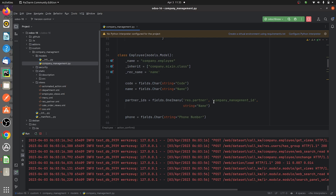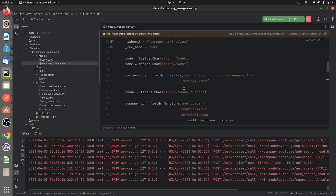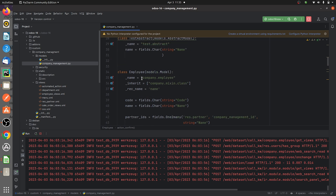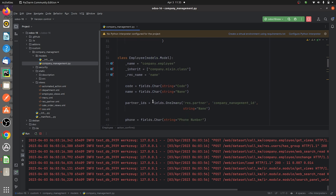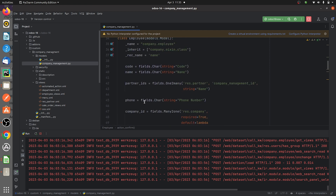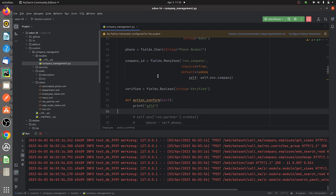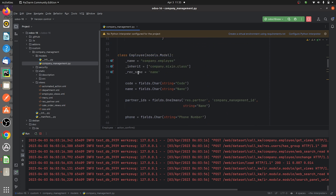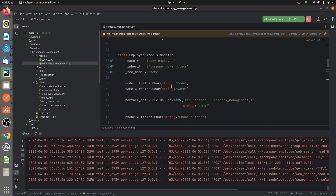Here you can see that I have created a custom model in which I have defined various fields. These are the different fields defined in the custom model 'company.employee'. I have given the attribute 'string' for each and every field so that I can display the field name in the UI of Odoo 16.